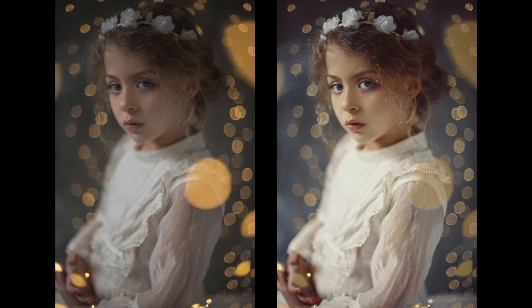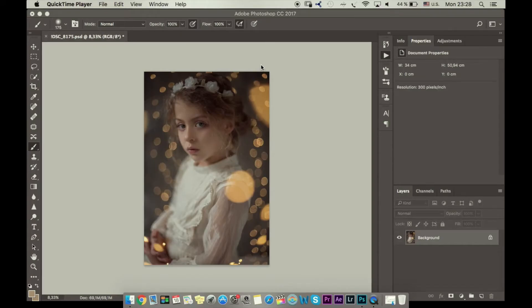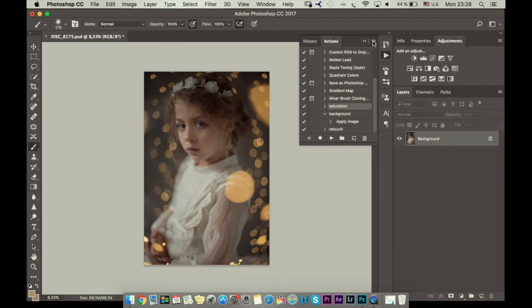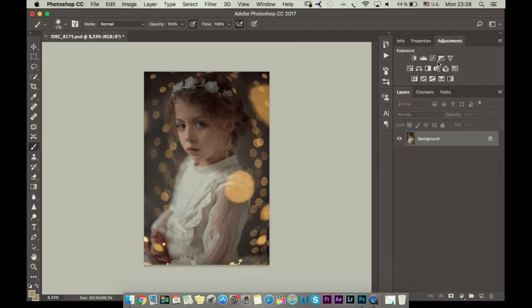Hi guys! Today I want to show you how to add this kind of vintage look to your photos using Photoshop. Here is our photo and the first thing I want to do is make shadows with a little bit of blue color and not so strong.